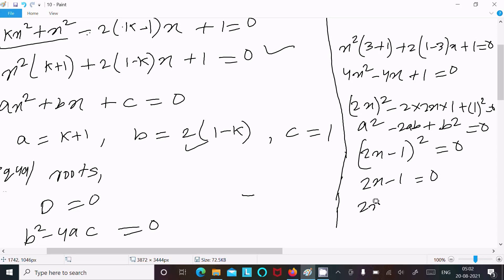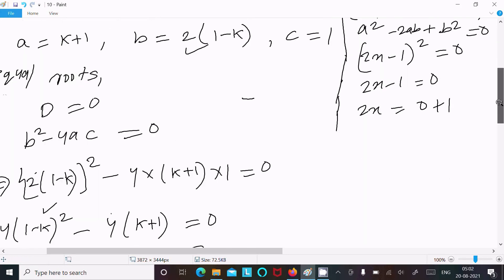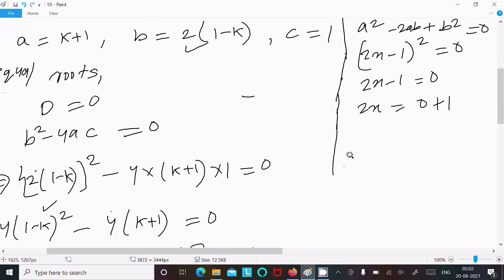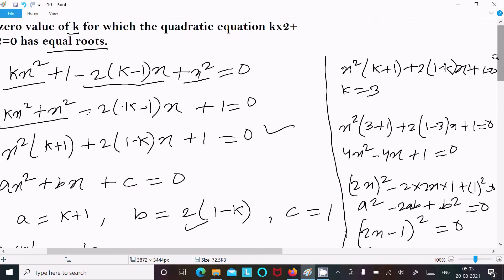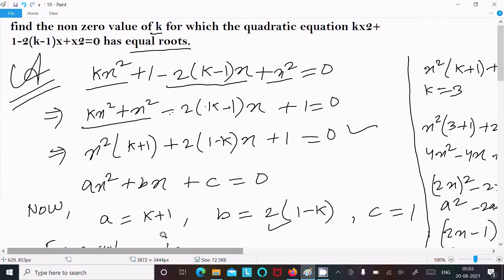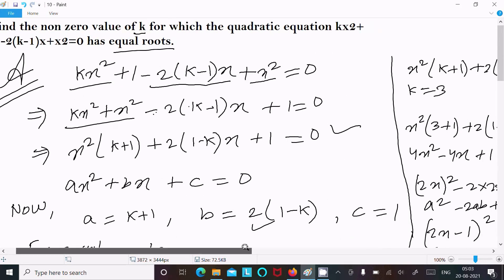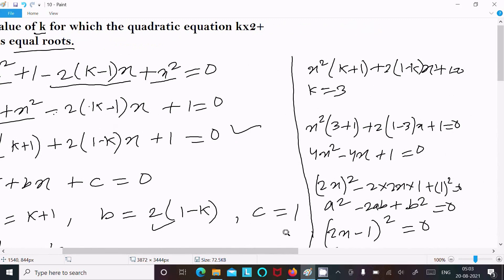Taking square root: 2x - 1 = 0, so 2x = 1, therefore x = 1/2. The root of the quadratic equation is 1/2. This is how we find the value of k and the root of the quadratic equation.